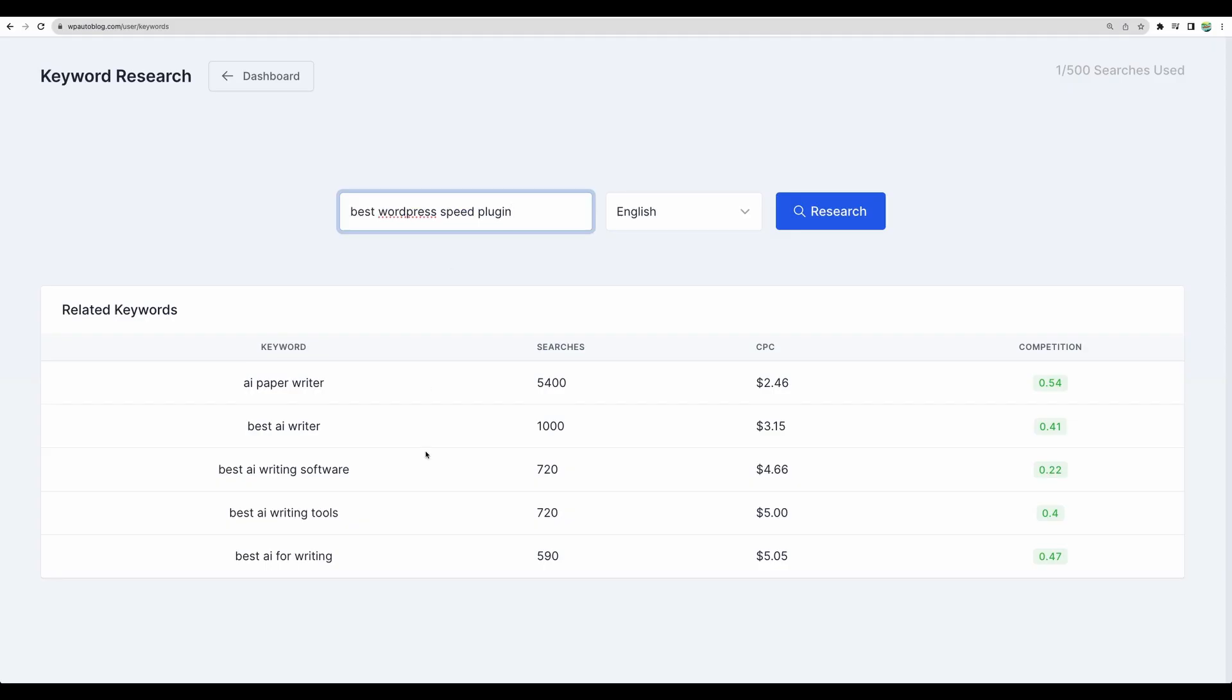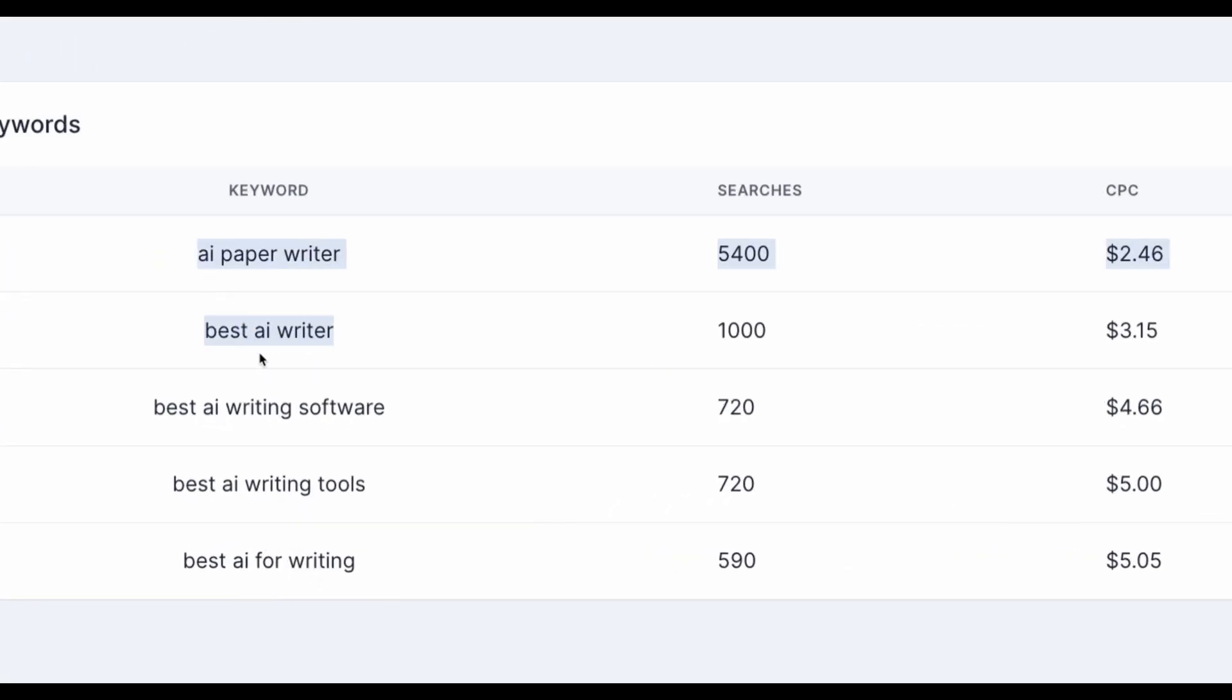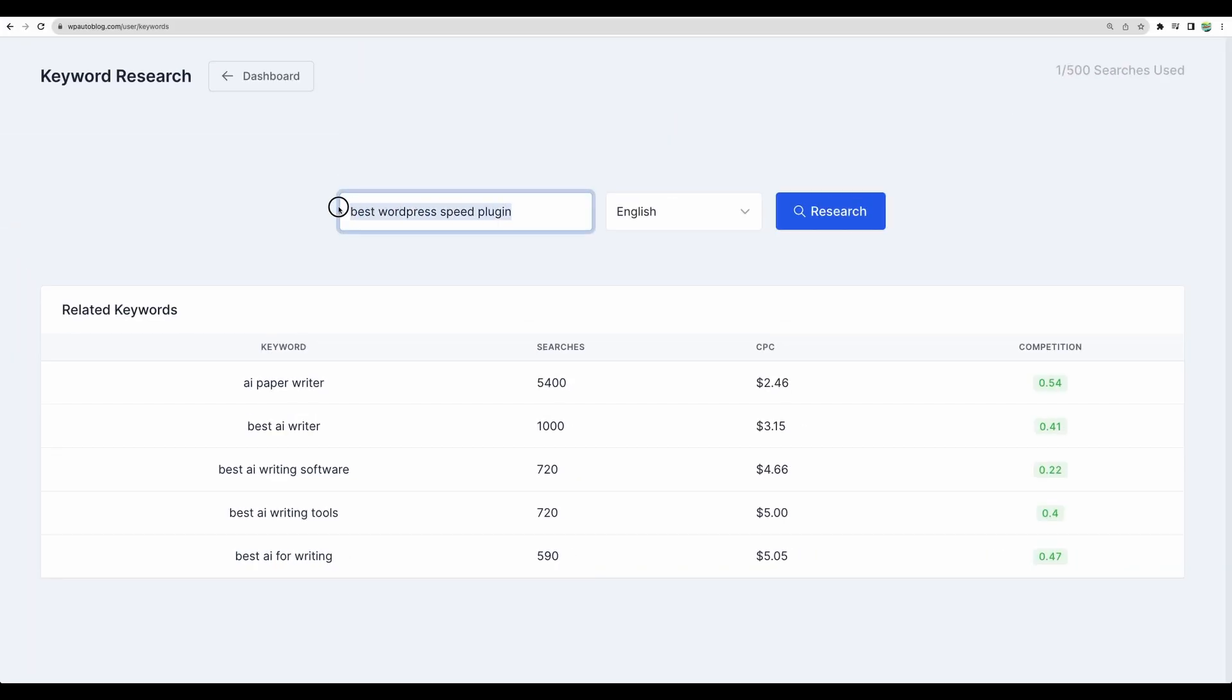And by the way we are also given ideas of related keywords so to get that bundled into AI writer deal I think that's a great addition. So let's go for another keyword best WordPress speed plugin.